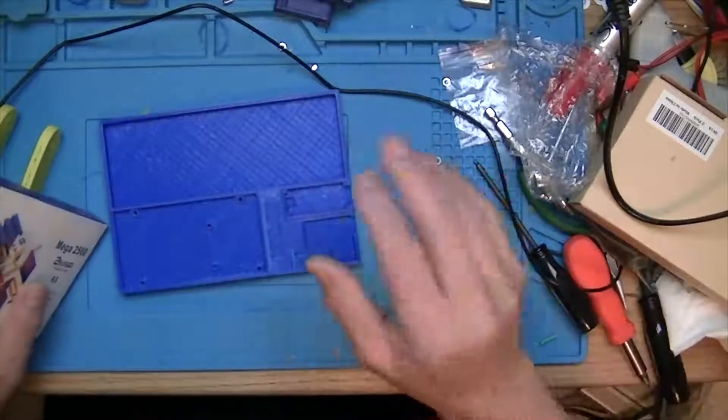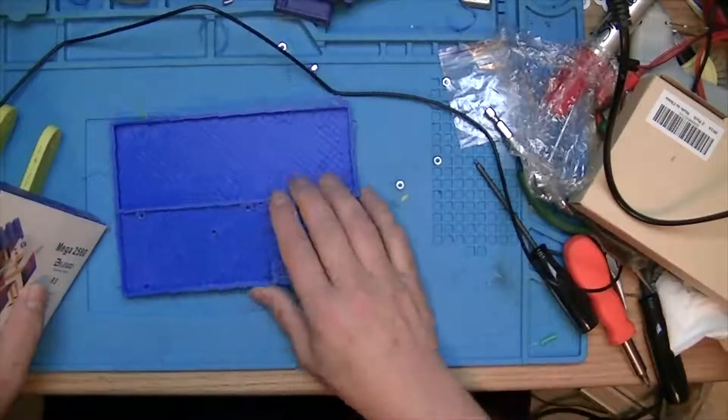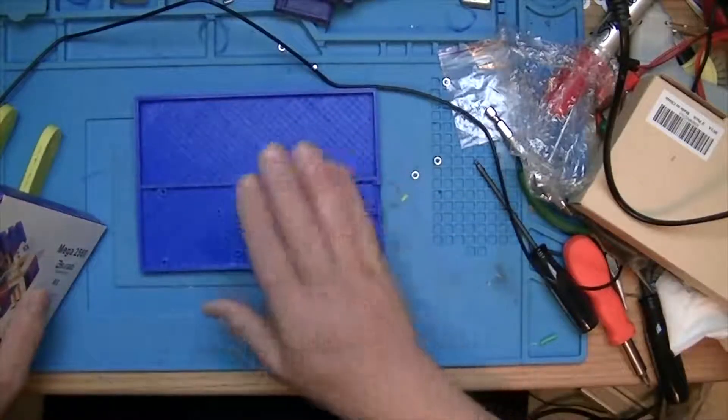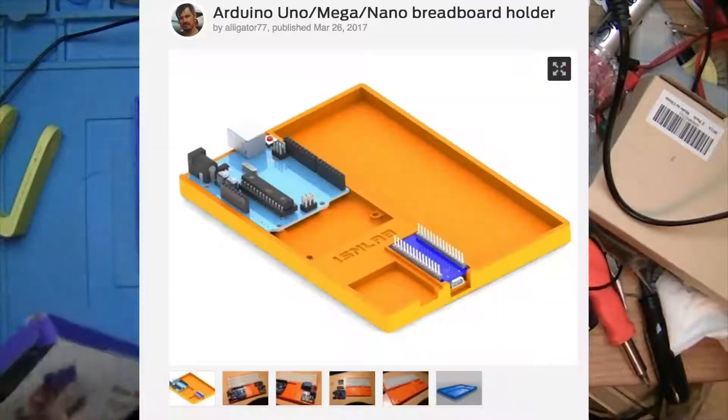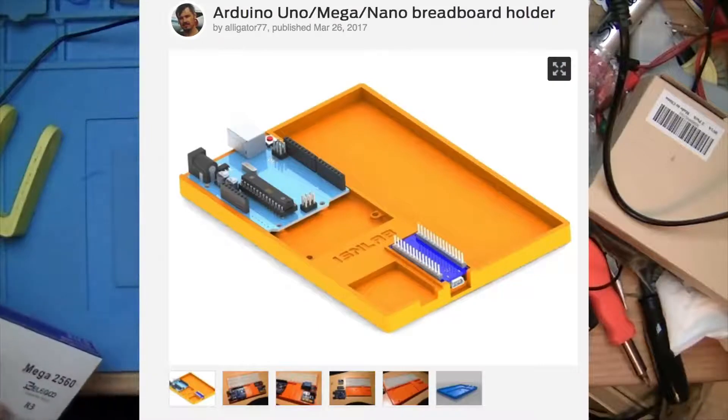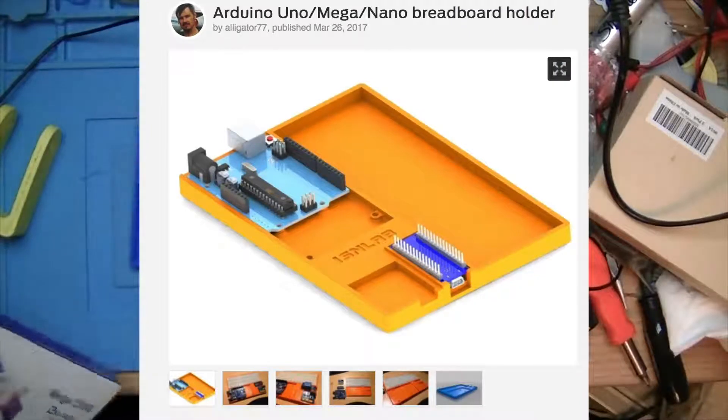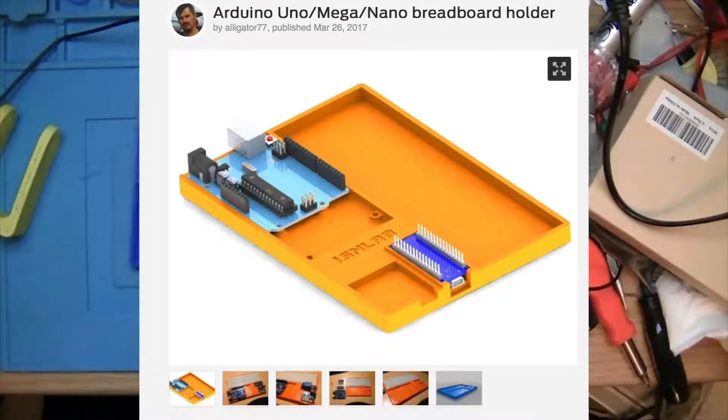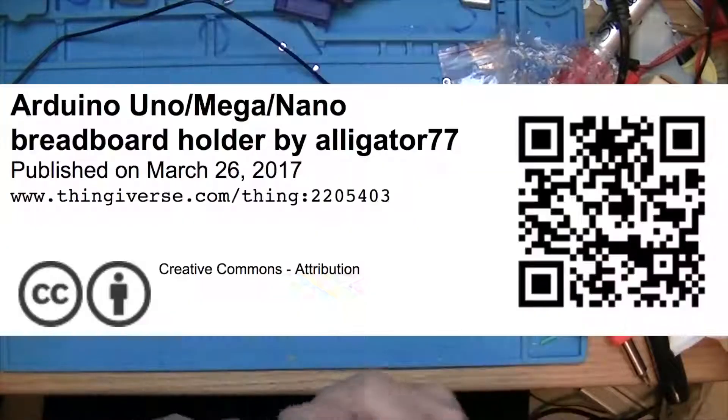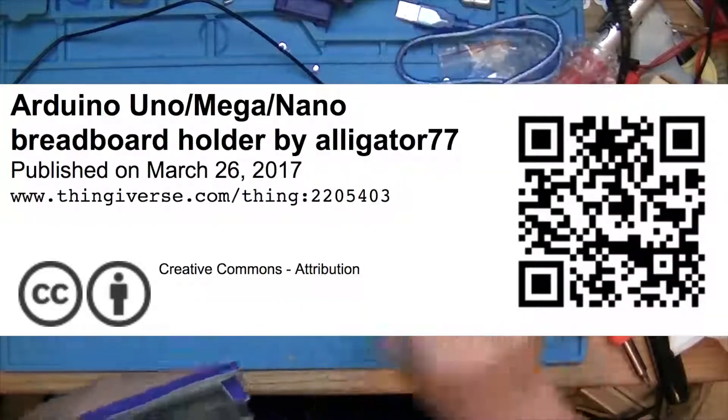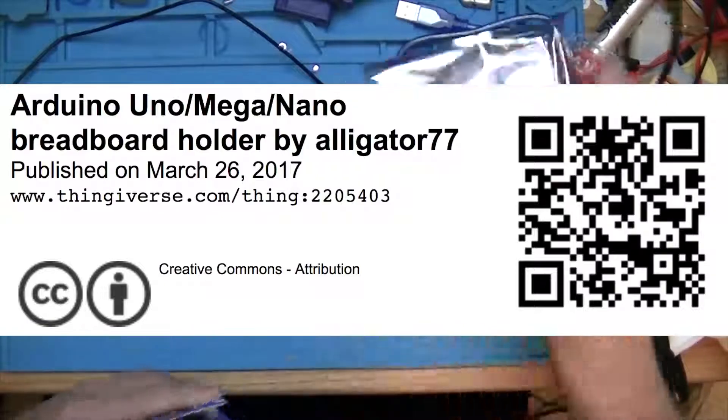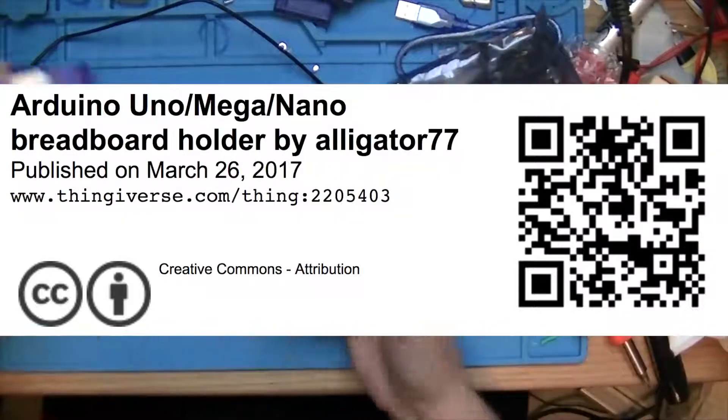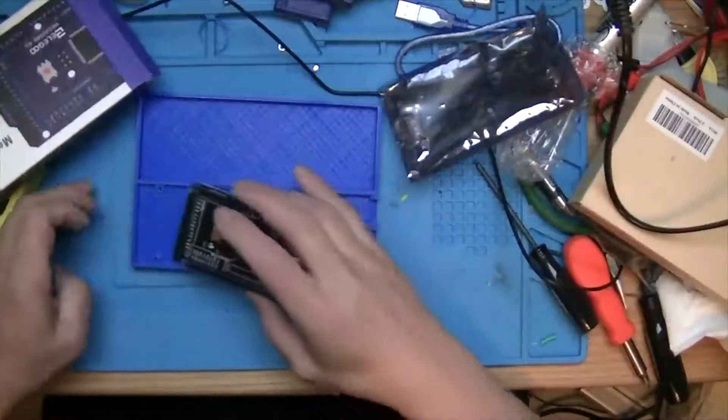Here's some old guy coding again. Today I want to look at this thing I printed - it's off of Thingiverse and I'll show the link up there. This is kind of a workstation for Arduino stuff.